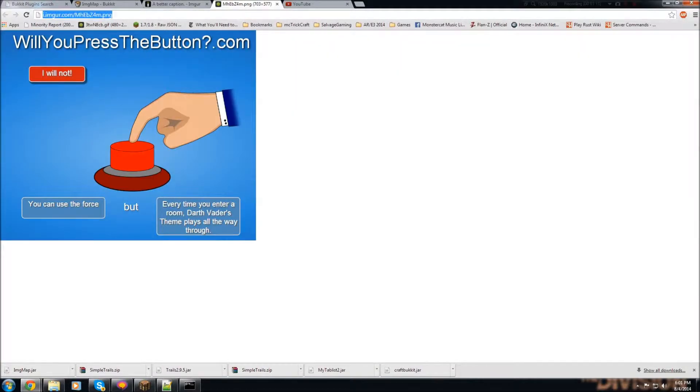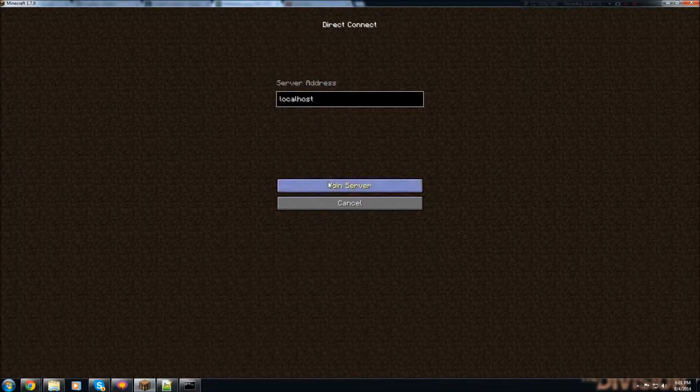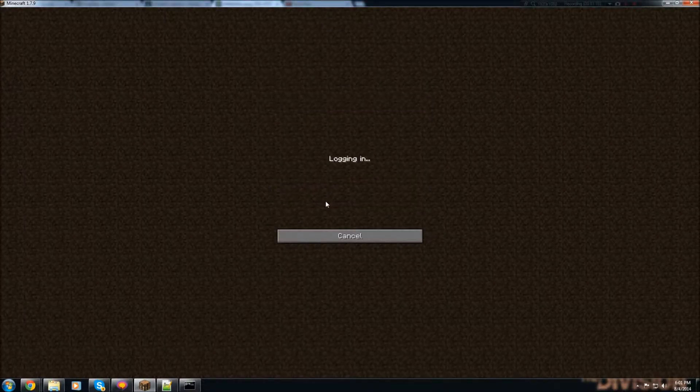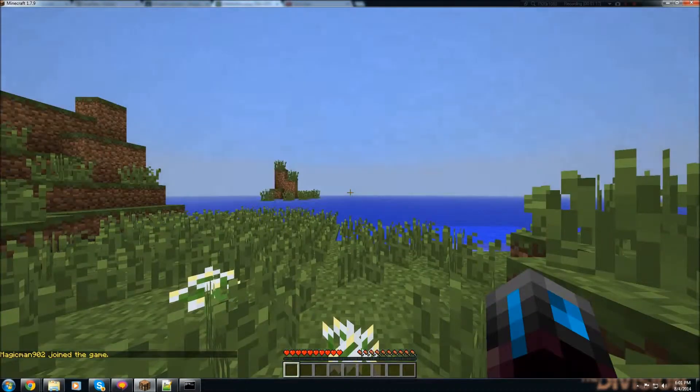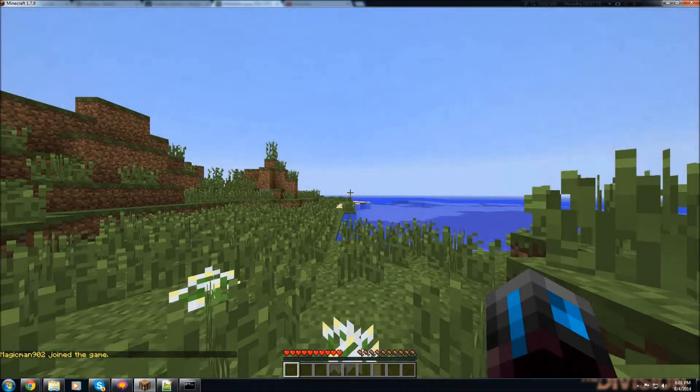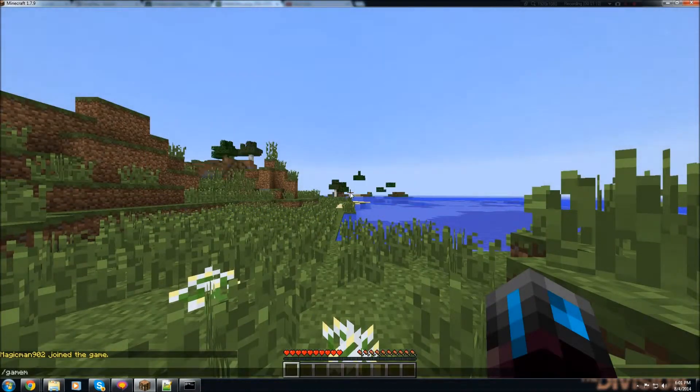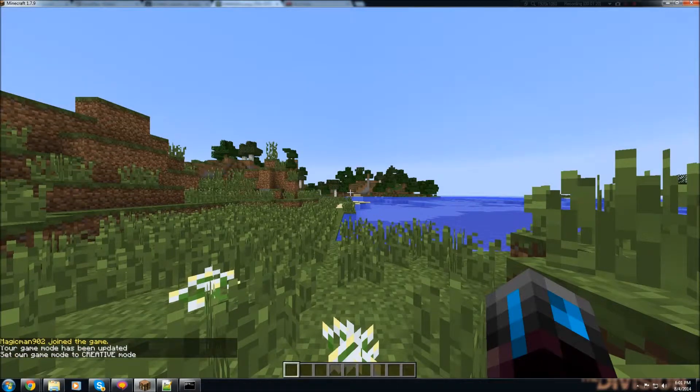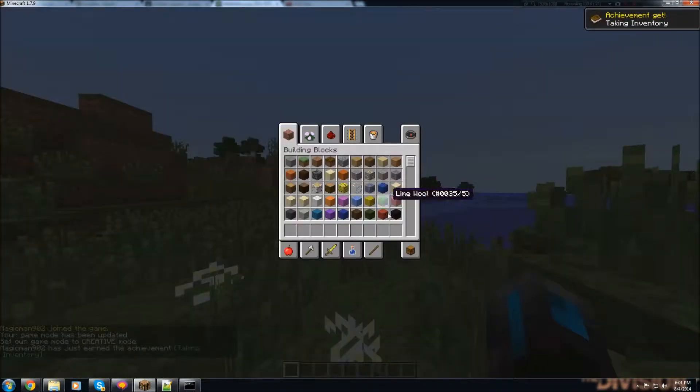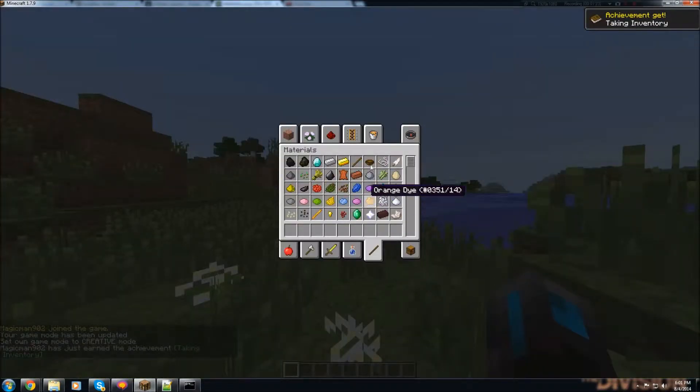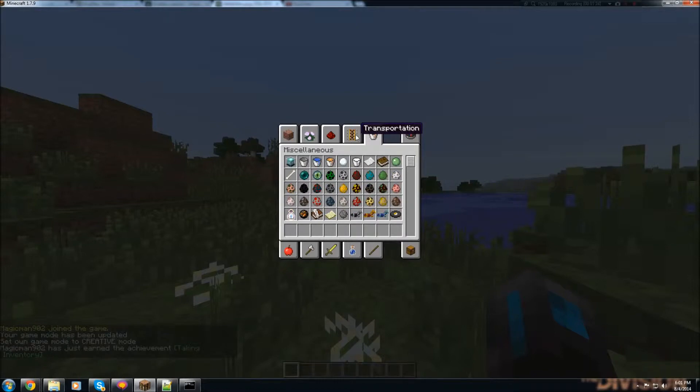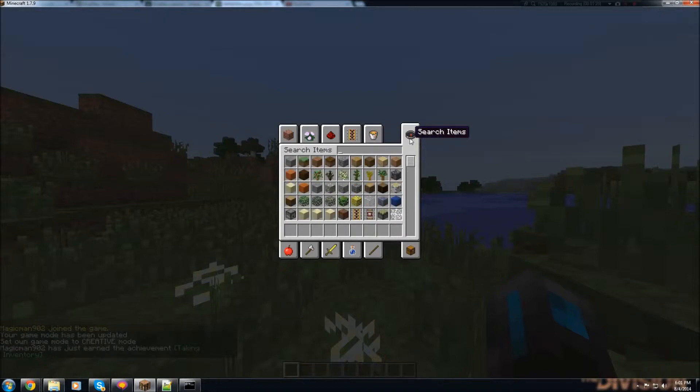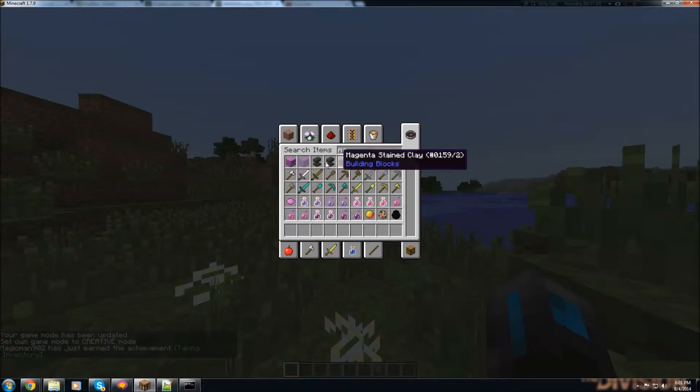So anyway, after that, let's just go in-game. Let's go game mode 1, and let's grab some maps.